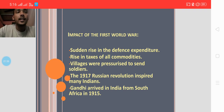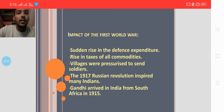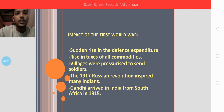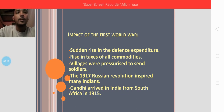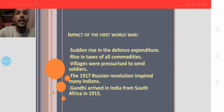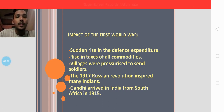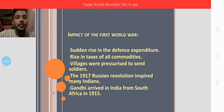The Russian Revolution of 1917, also known as the October Revolution, inspired many Indians who tried to bring about similar change in India as well. There were many such influences of the First World War in India. Finally, Mahatma Gandhi arrived from South Africa in 1915, where he had gone to study law and work as a barrister.